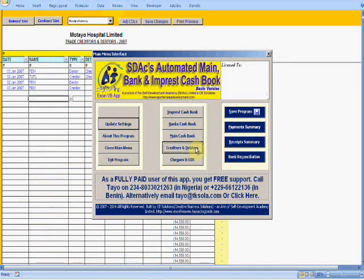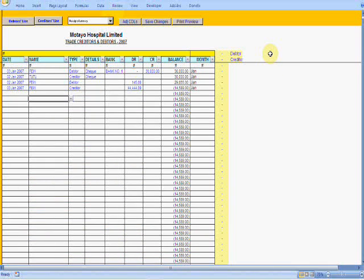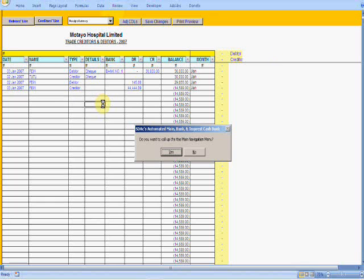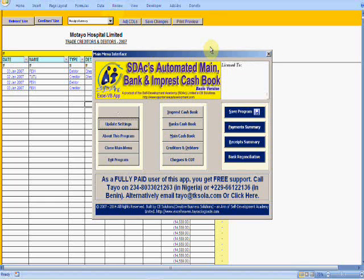I don't know if you can begin to visualize what this simplistic application is able to do. My purpose is to show you that with a little bit of automation and intelligent spreadsheet design, so many things can be done. You don't have to develop software to sell to the world. If you're a financial consultant or auditor, you could develop these kinds of applications to make it easy for clients to give you information to generate reports and do their end-of-year accounts and tax reports.